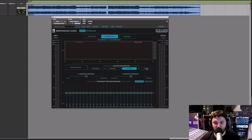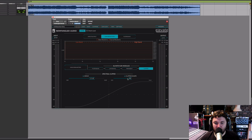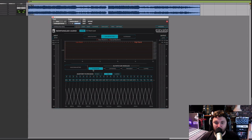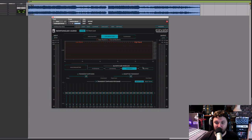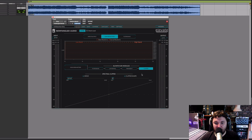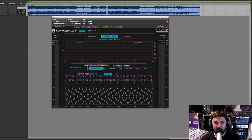One of the problems with limiters — especially look-ahead limiters — is that they tend to soften the transients because they're responding very quickly. The transient section allows you to reshape the transients in each band so the signal doesn't lose punch. Then finally we've got the clipper, and importantly the limiter and transient sections use the same bands, but the clipper does not. By the time it gets to the clipper, the signal has been joined back together as a normal stereo signal.